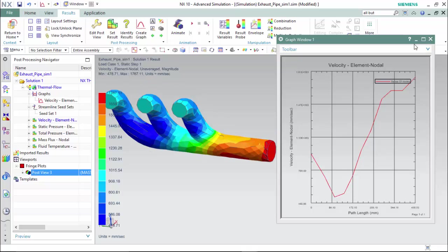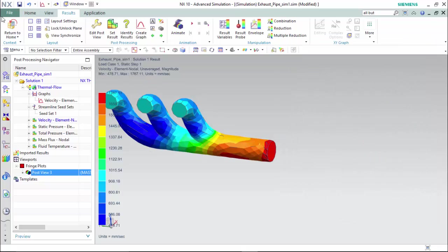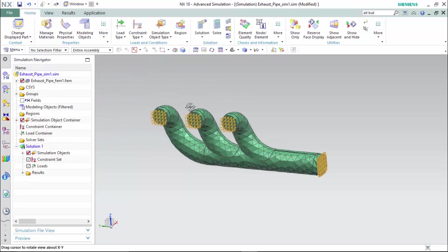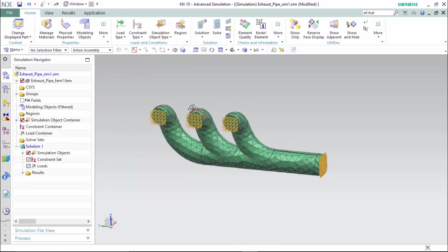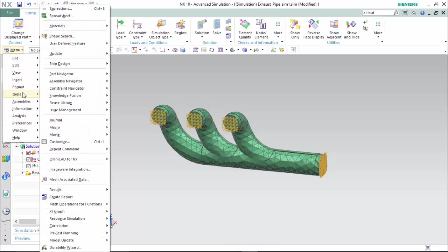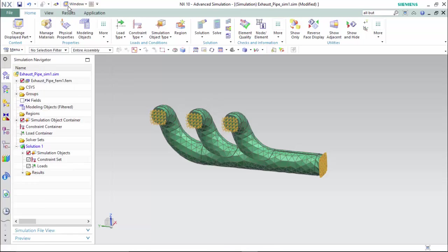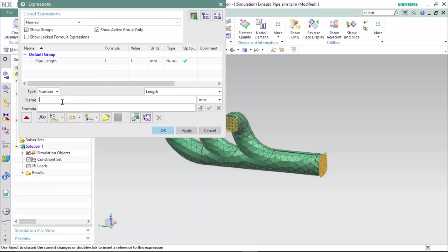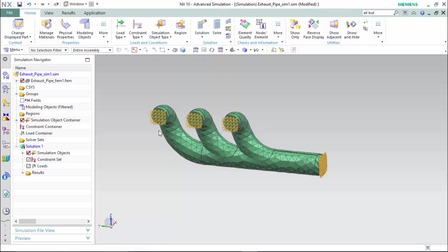Now we will return to home and set up an expression to easily manipulate the geometry of this part for another analysis. To do so, we will enter into menu, tools, expressions, create an expression called pipe length, and give it a value of 1 and accept the edit and hit OK.